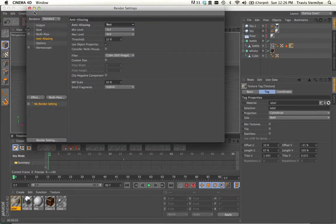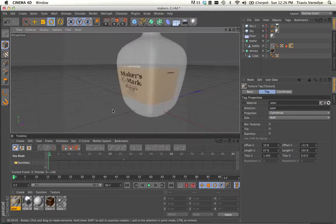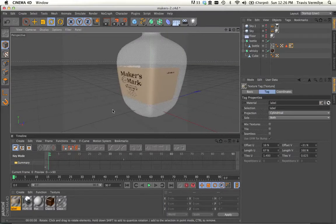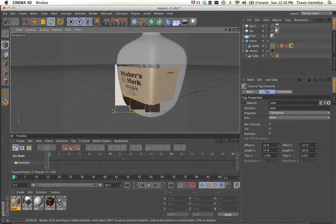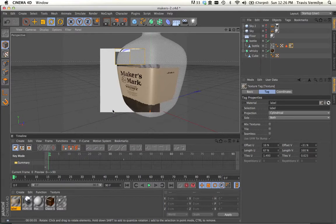Otherwise we get strange bit mapping. Looking much better now. So that's looking pretty good.